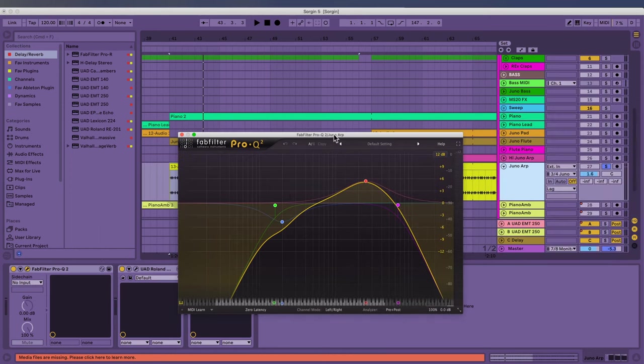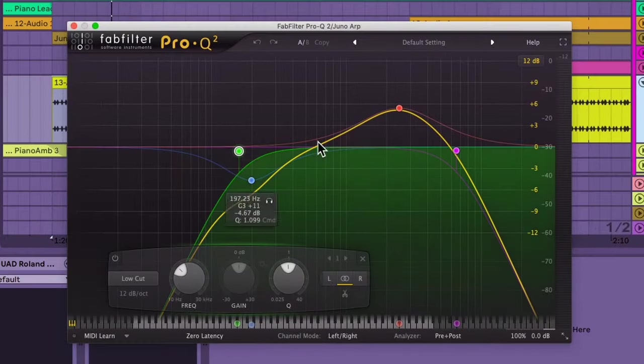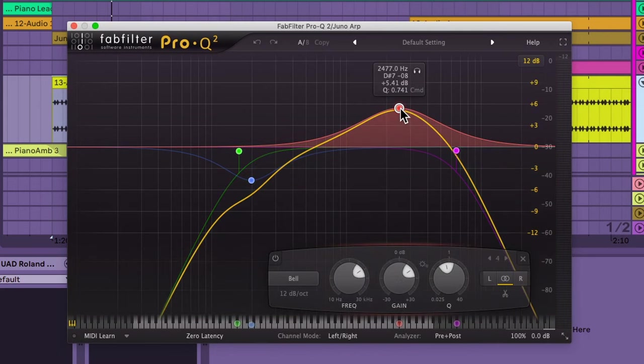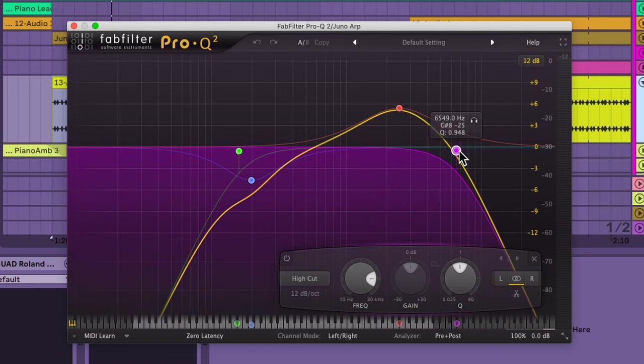Let's look at the EQ I'm doing. I'm taking out a lot of low end and then I'm boosting a lot of like 2.5k. I'm taking again the high end off because it's so damn noisy, this synth.